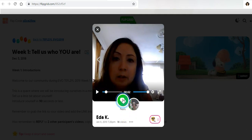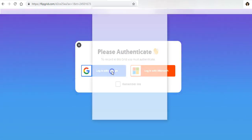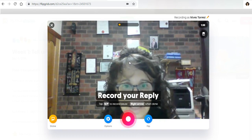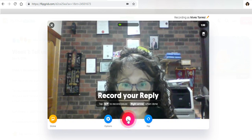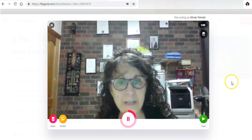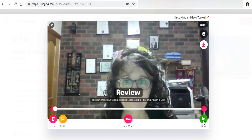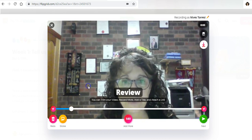I want to click on reply. I have to log in, so let me do that quickly. Once I'm logged in, I'm going to record my reply by clicking on the red button. Once I've done that and recorded my reply, I'm going to click on next.